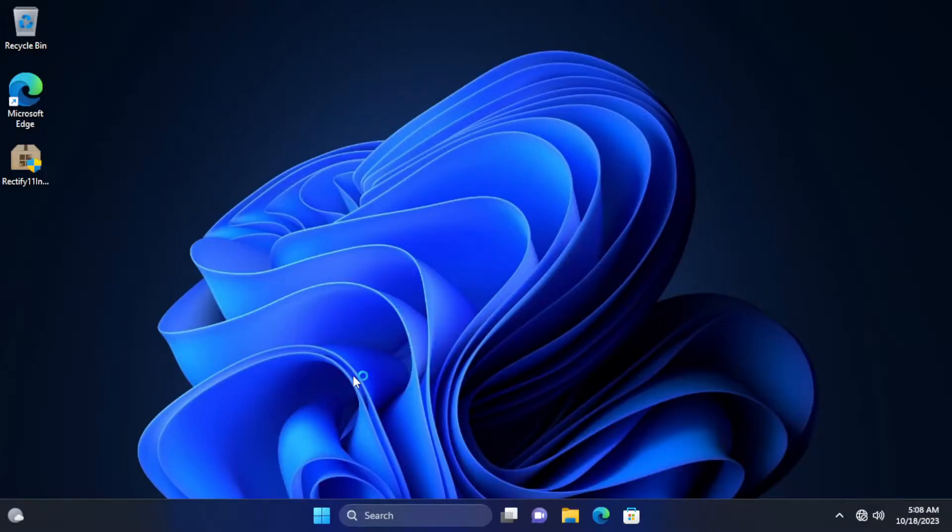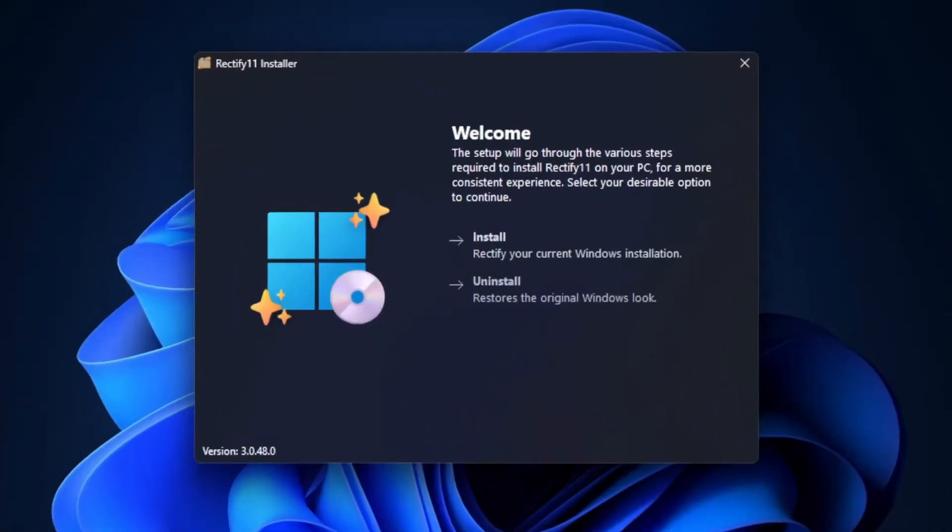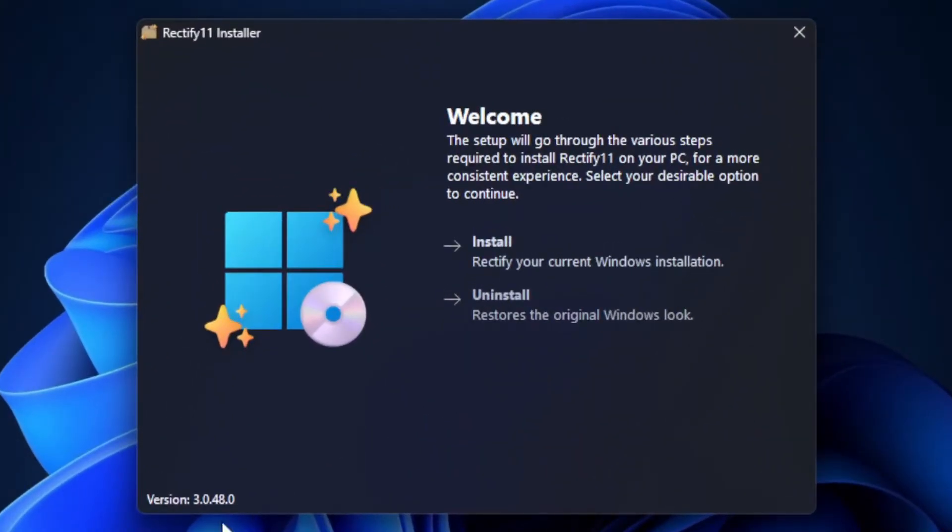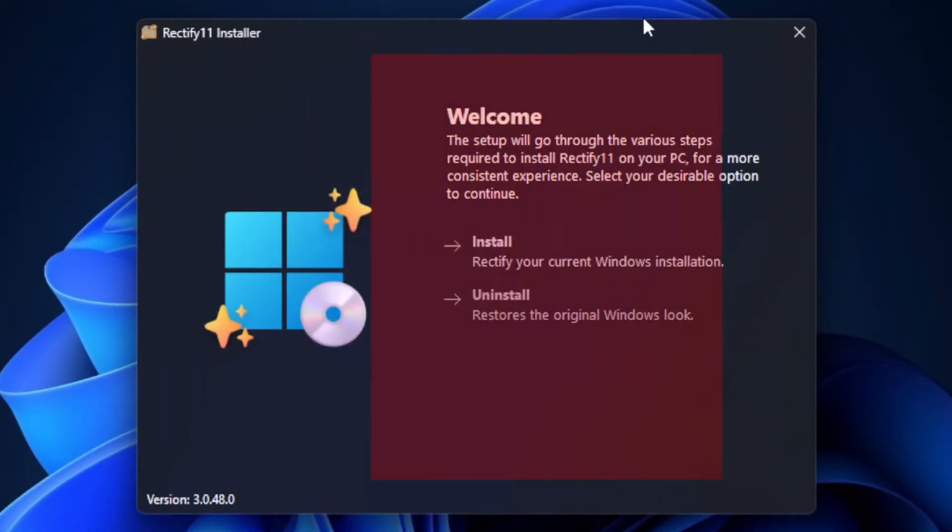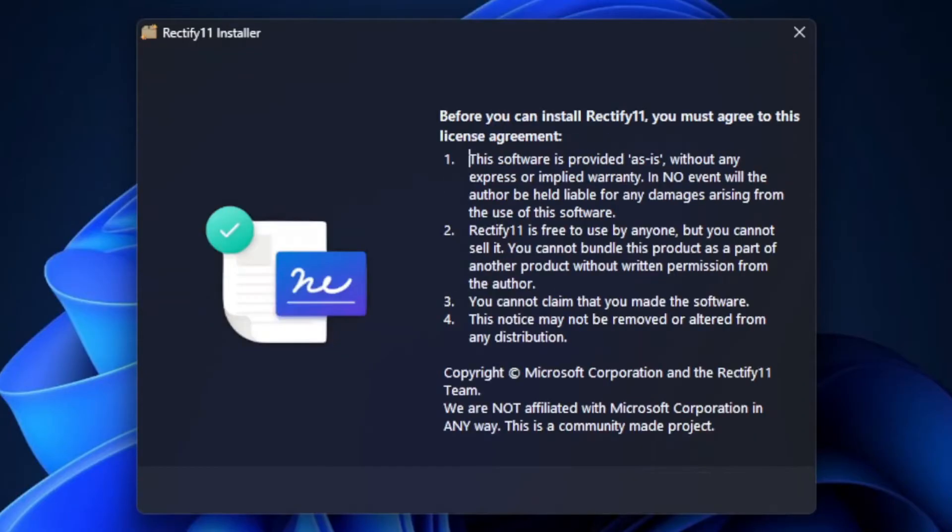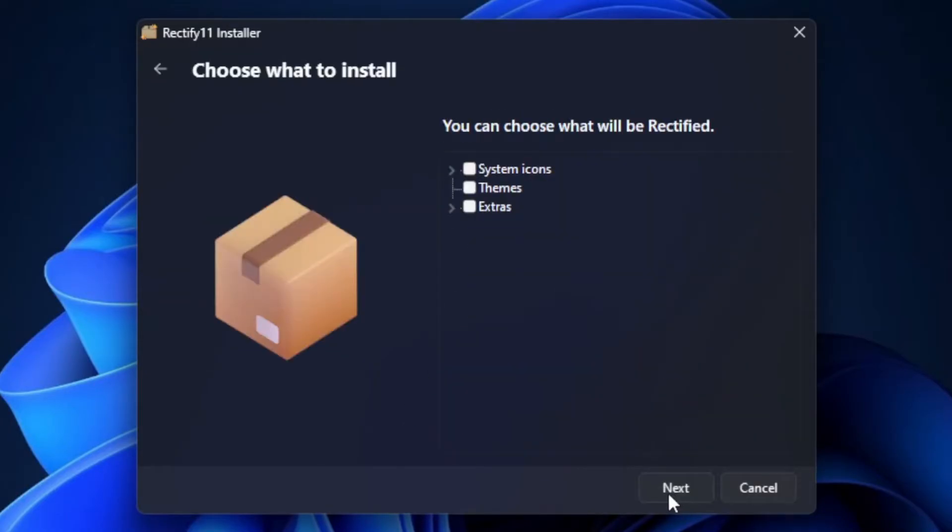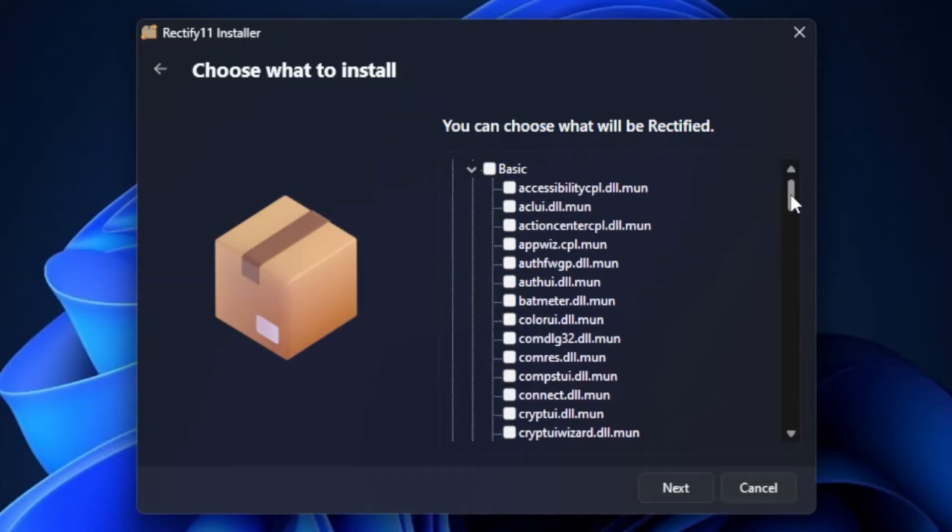By running the installer, we can see that it offers a beautiful yet simple interface with graphics on the left as well as actions and components on the right. Agreeing to the license agreement, you can see that we can choose what to install or should I say rectify Windows 11.